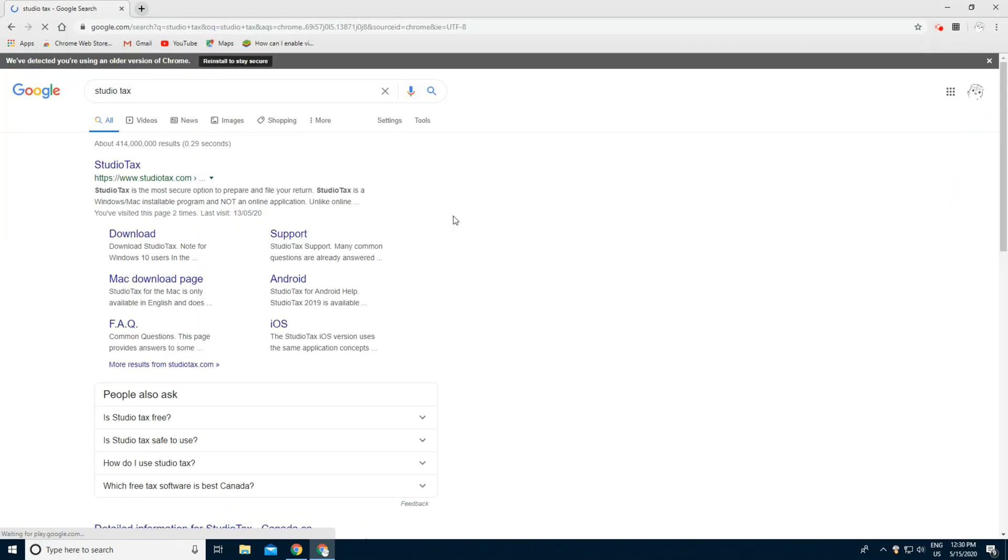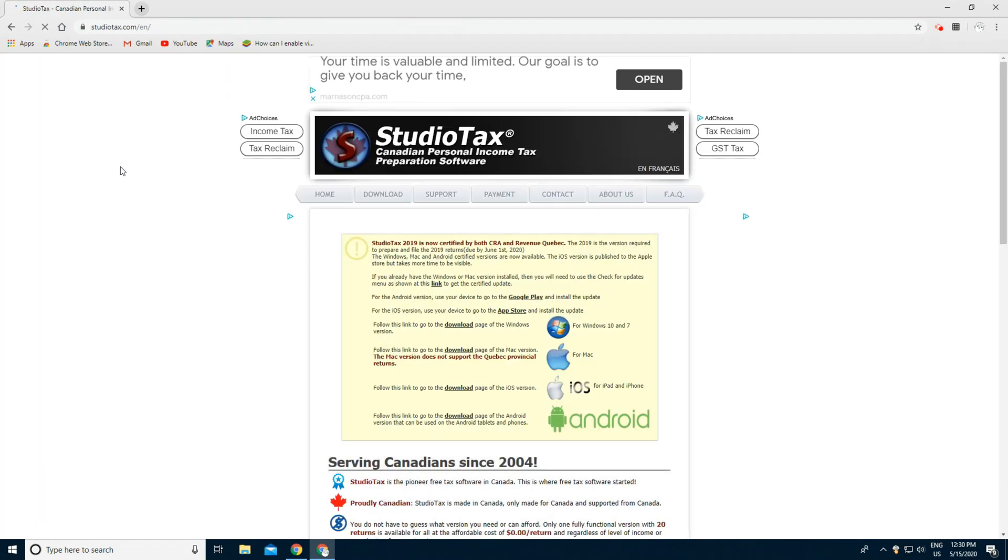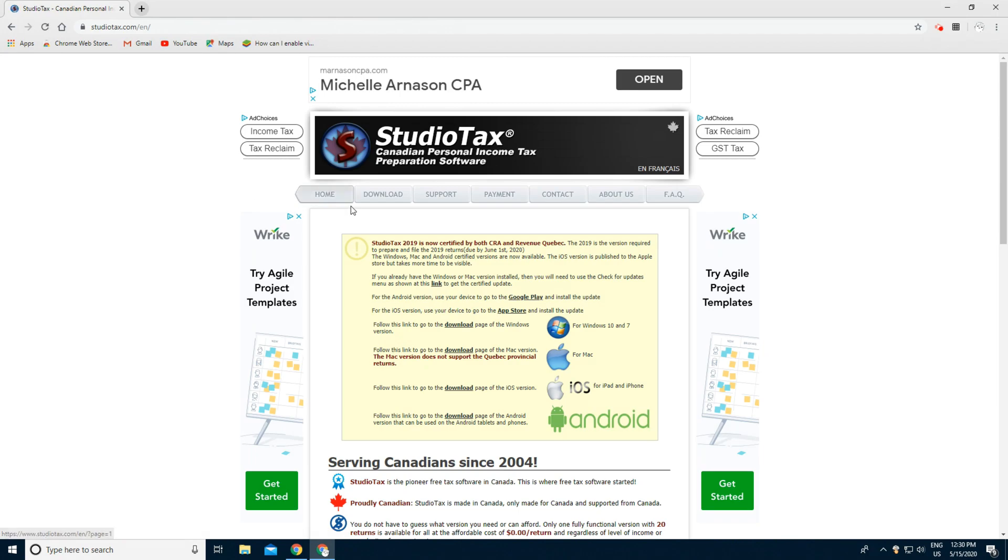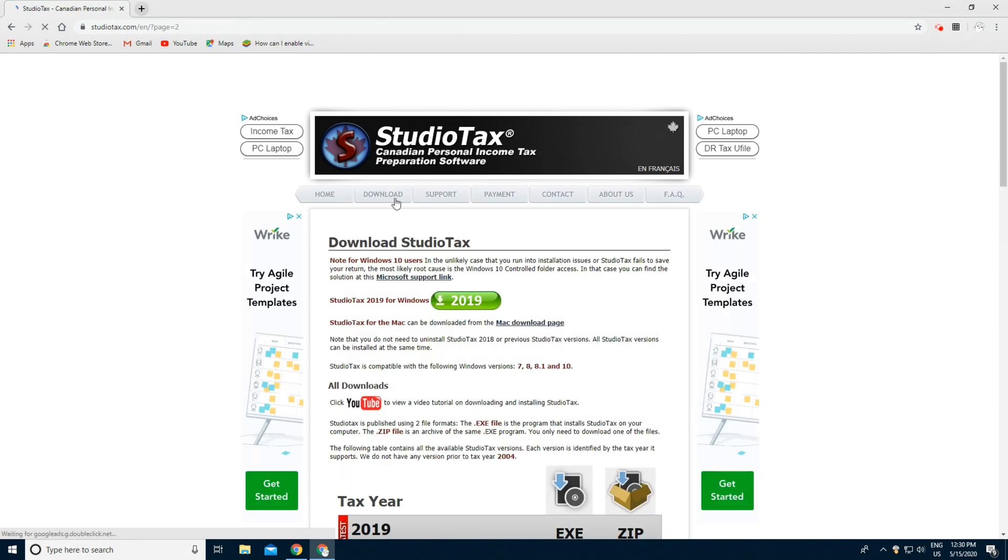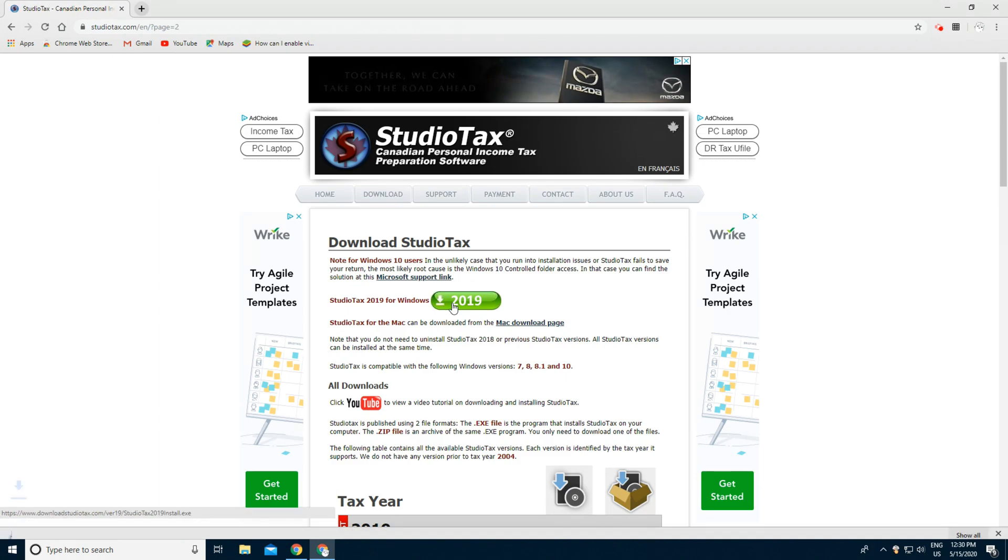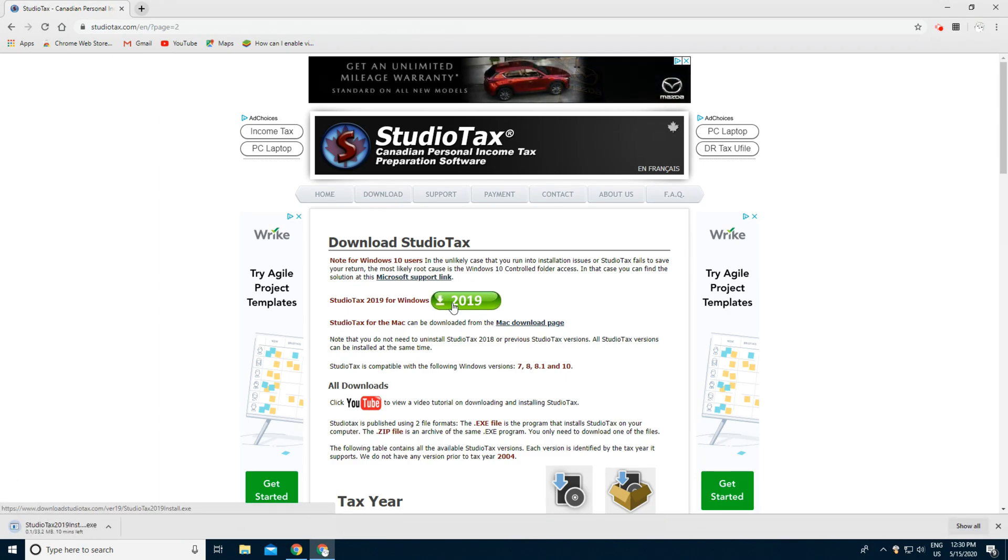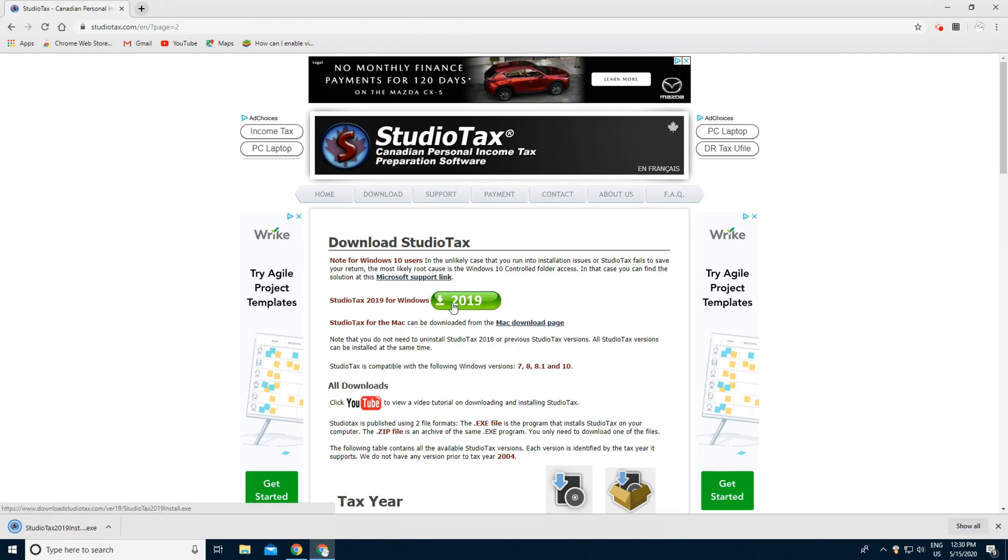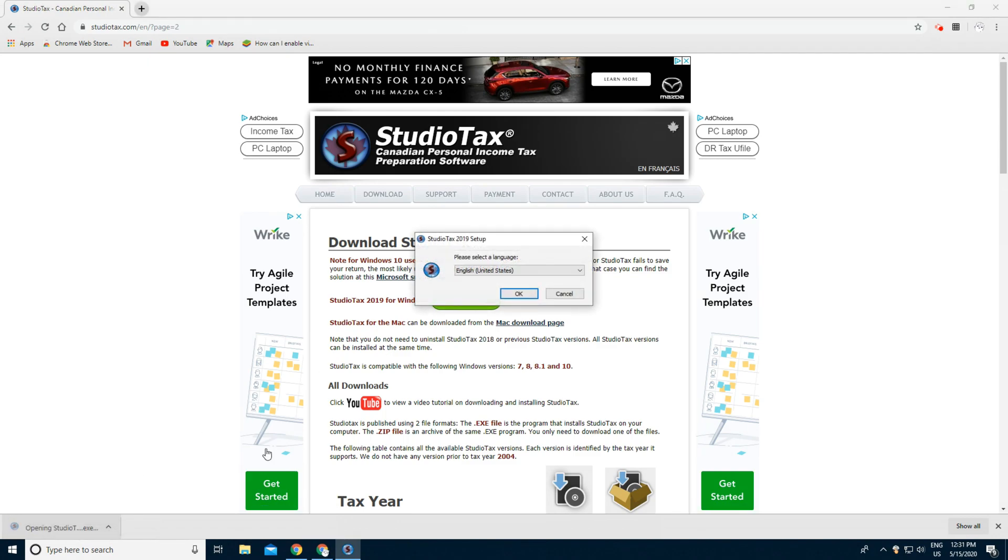Press the first link and press download for the 2019 download. It will download, and when it's done you press it. You can choose your language.